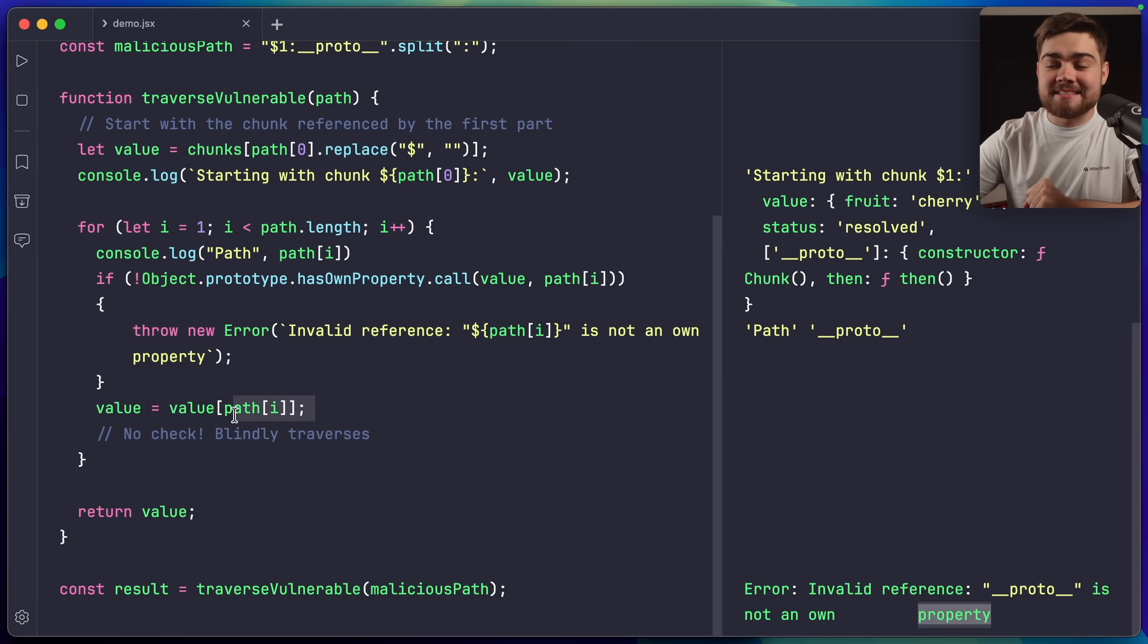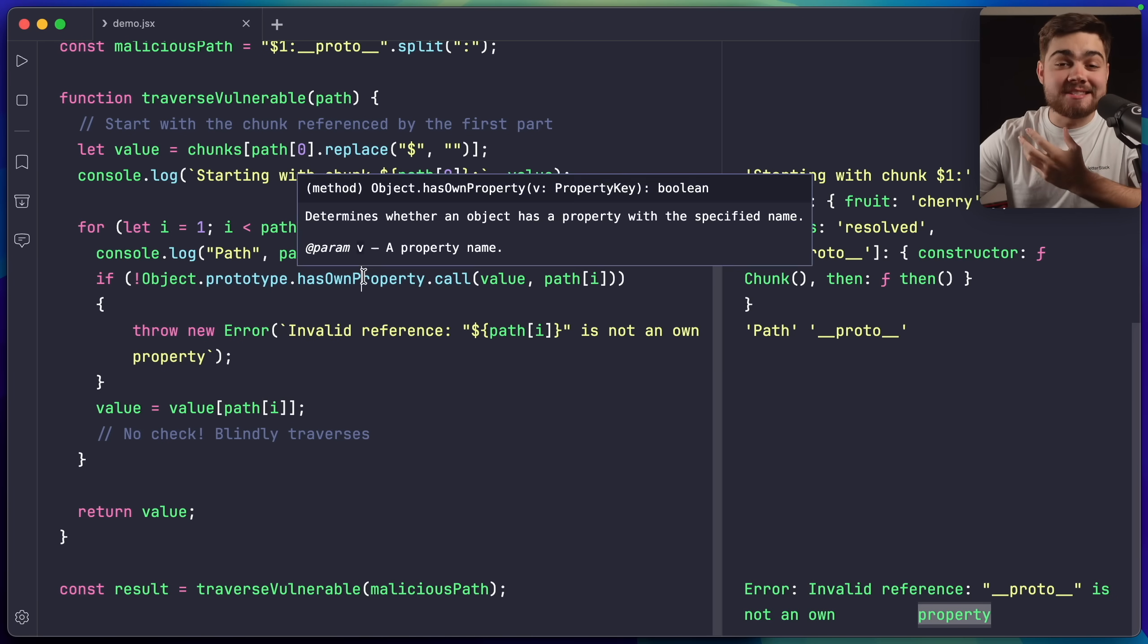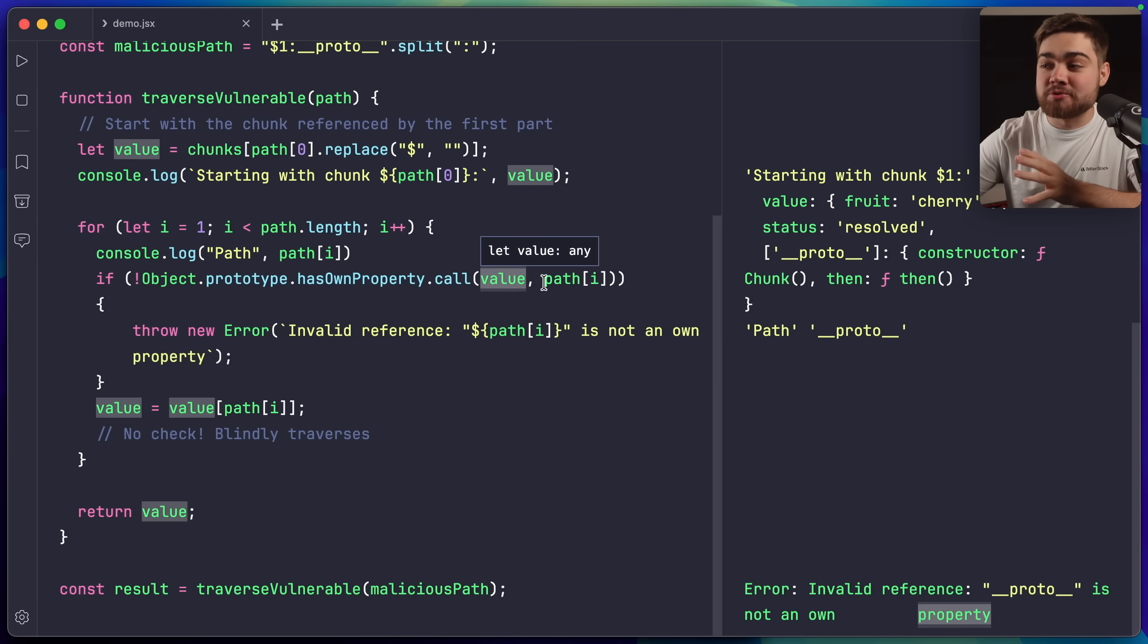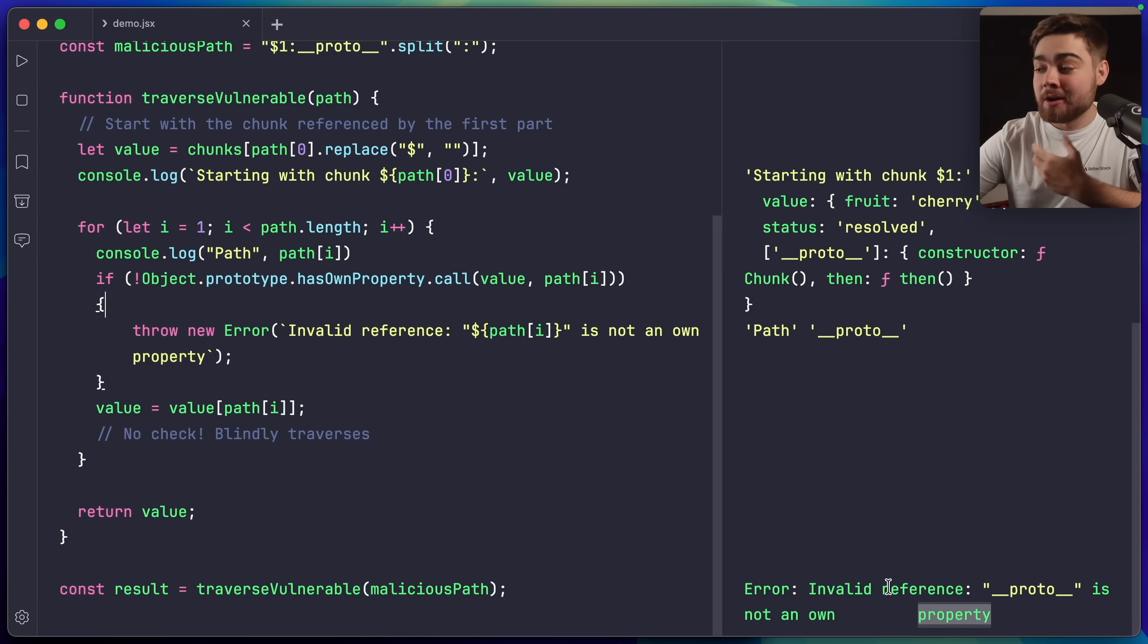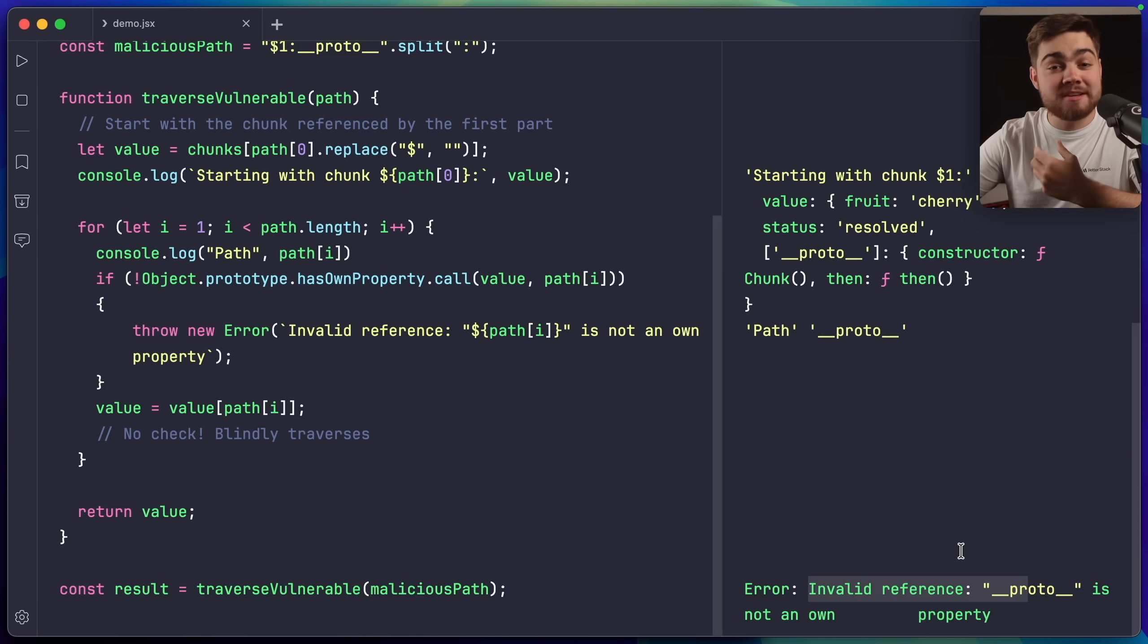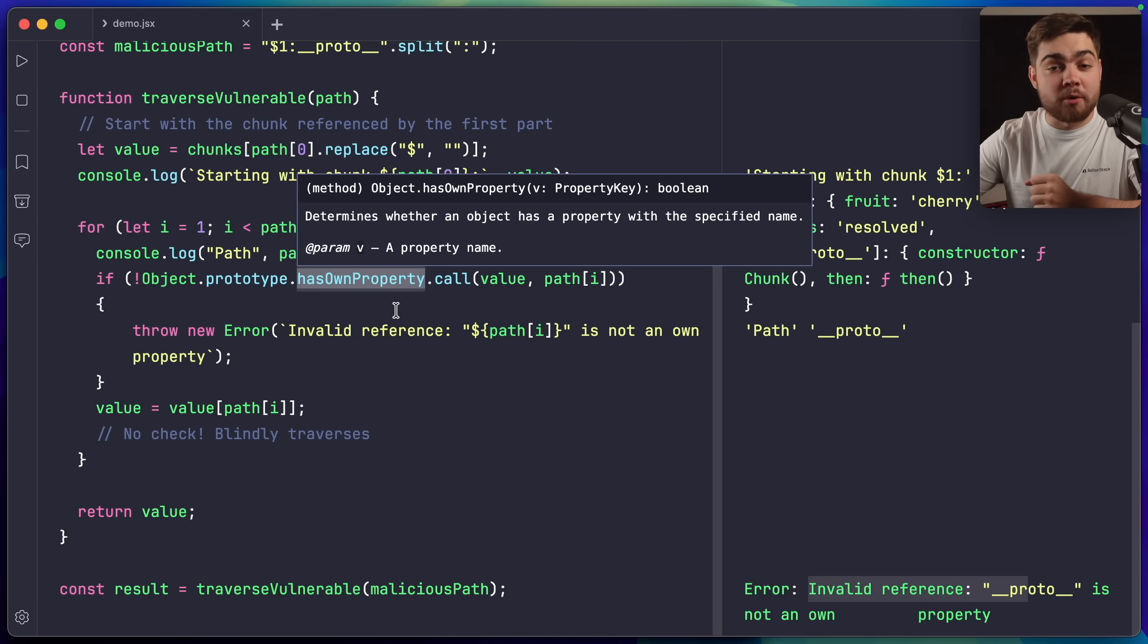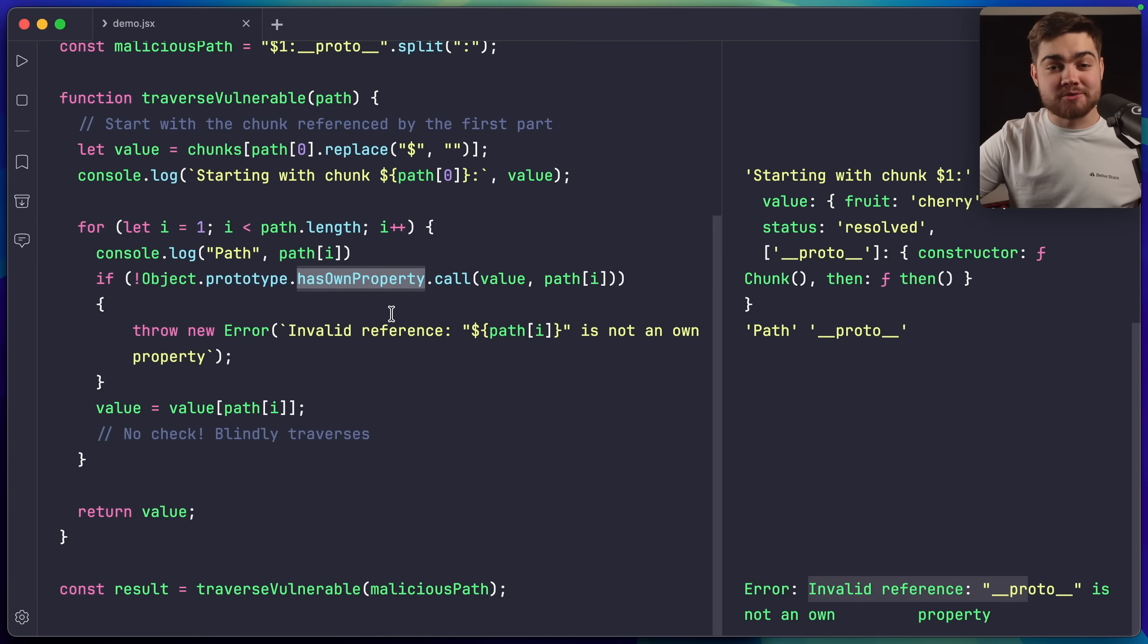all they did is before you access the value at path, they add in an if statement, which uses the hasOwnProperty function, and if it turns out that the object doesn't have that path as an own property, it will simply throw an error. You can see that down here when it tries to traverse that malicious path that we had earlier. This time it's just saying invalid reference, as proto is not an own property. This function is only looking for properties on the object itself, and not the internals of JavaScript.